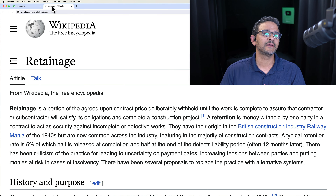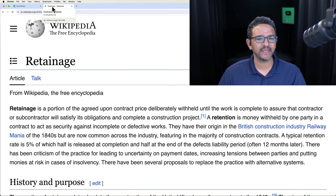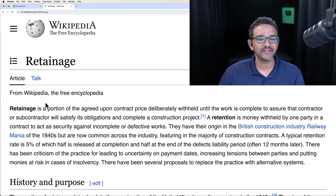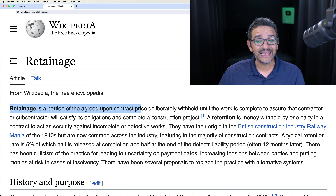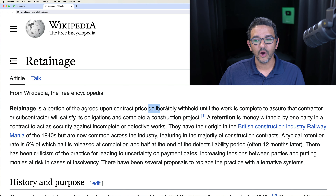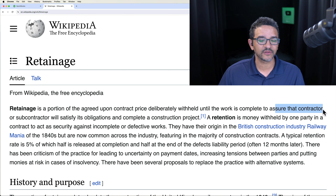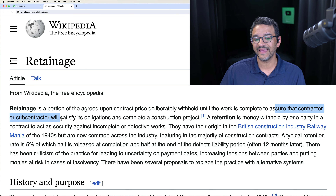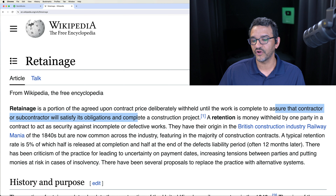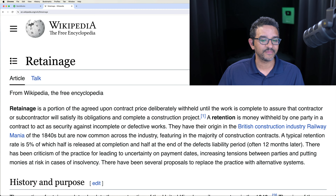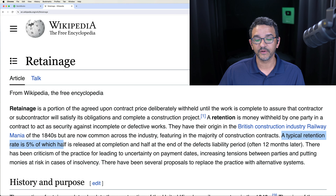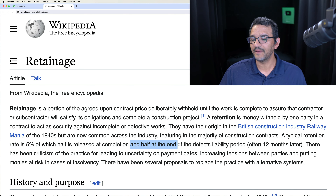Let's take a look at the definition of retainage in Wikipedia so we can all be on the same page. Retainage is a portion of the agreed-upon contract deliberately withheld until the work is complete to assure the contractor or subcontractor will satisfy its obligations and complete the construction project. The typical retention rate is 5%, with half released upon completion and the other half at the end of the defects liability period.